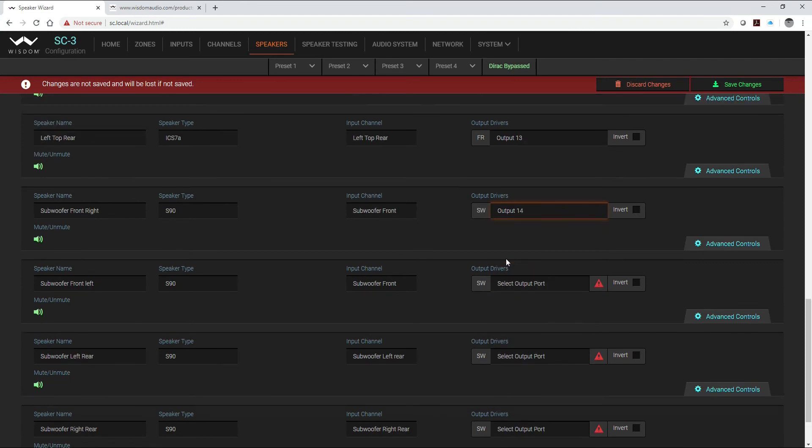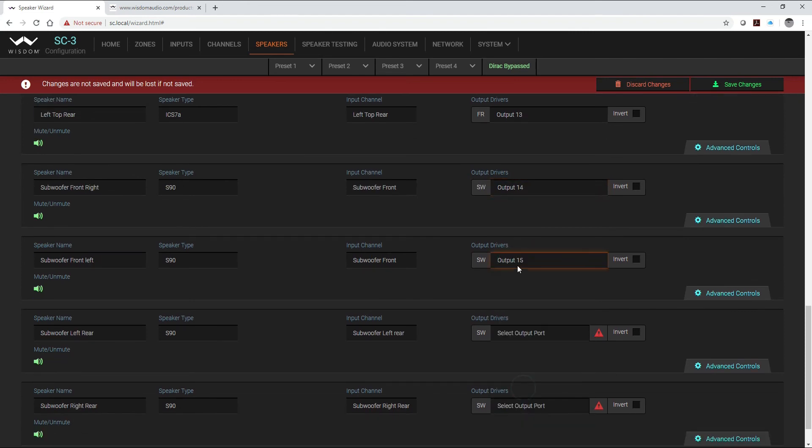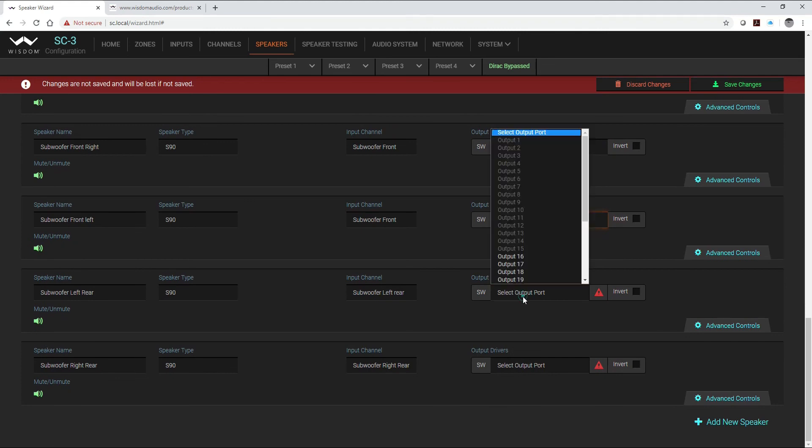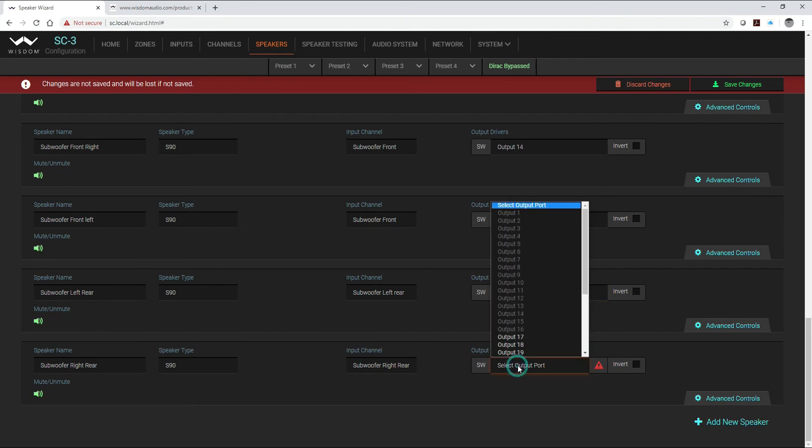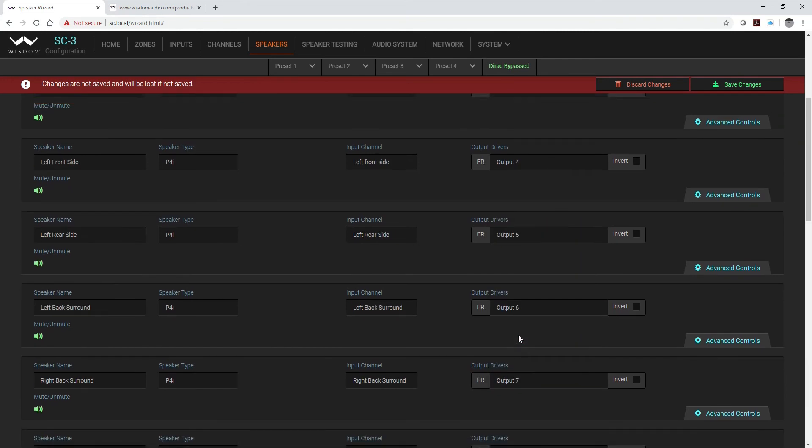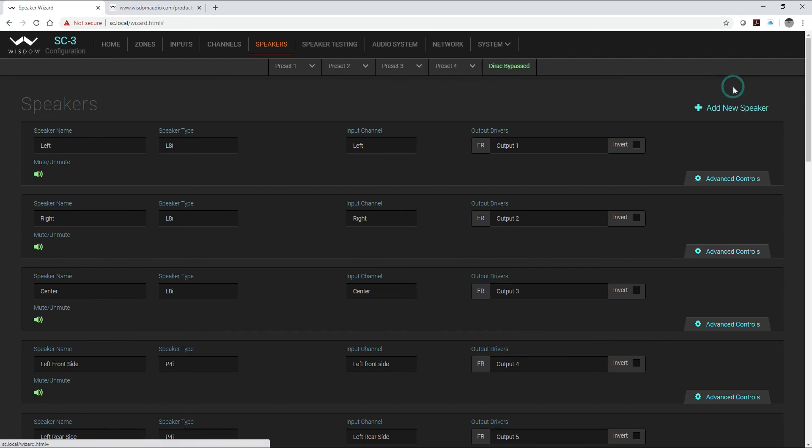So once I get these all set into our subwoofers, there's our number 16 and then finally our 17th speaker output, now I can save my changes.